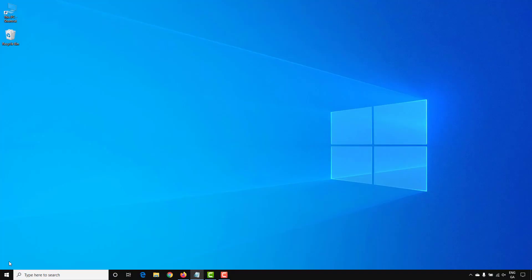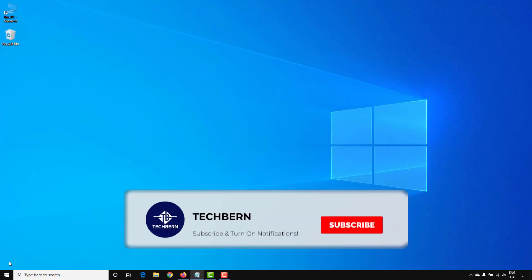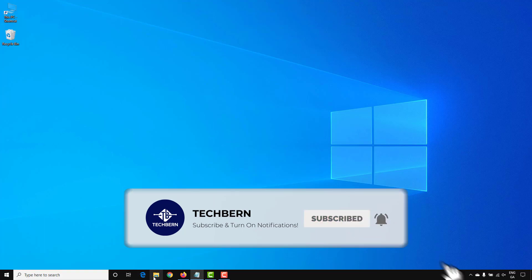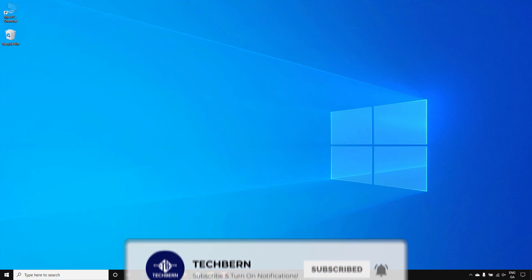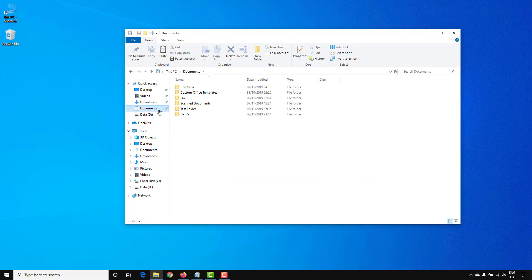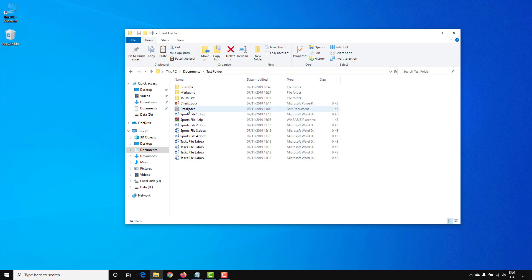In this video we'll look at different ways to organize your files and folders in File Explorer. If we open up File Explorer from the taskbar and go to the test folder, you can see that there are a number of different files and folders set up.